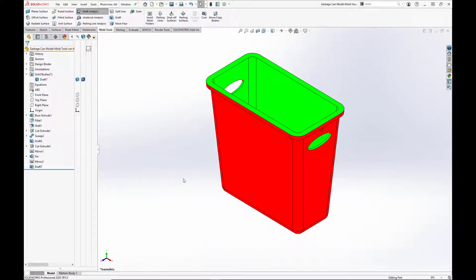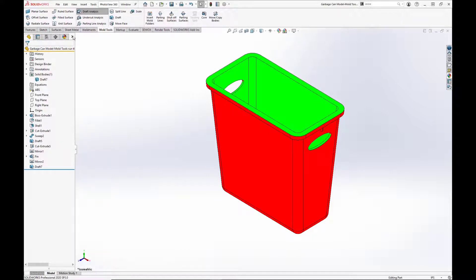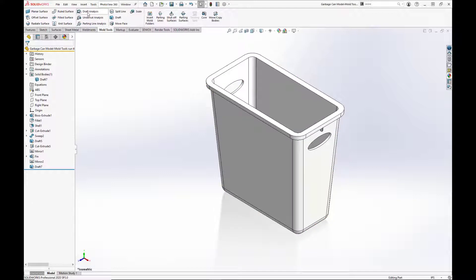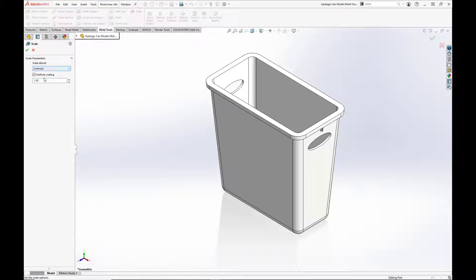We can now scale our part. This accounts for any shrinkage that may occur as the part cools after it leaves the mold. We'll scale the part about the centroid, set the scaling to 1.03, and select uniform scaling.